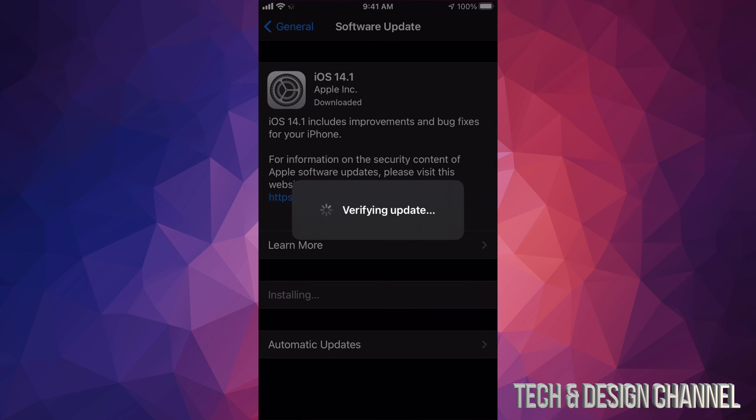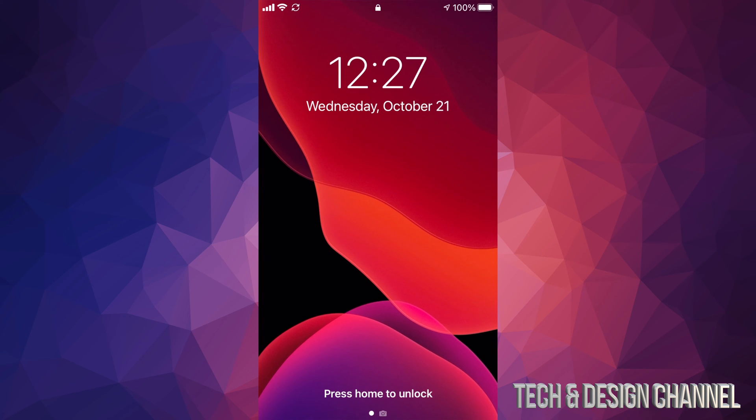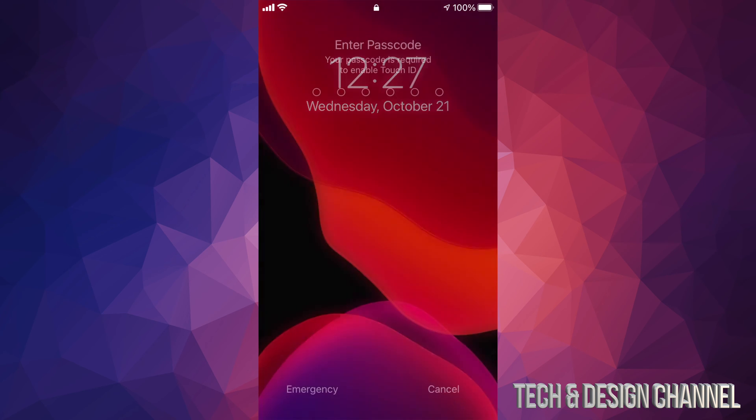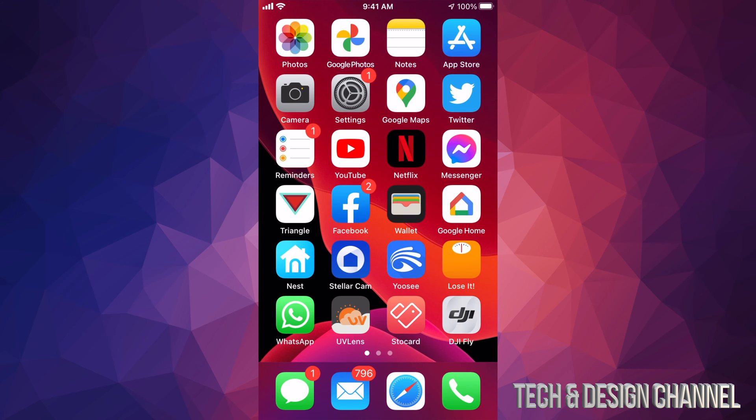After you see the Apple logo and loading bar, it's going to go back to the home screen. If you have a passcode, put it in right now, and there you go - you're all done with the update.